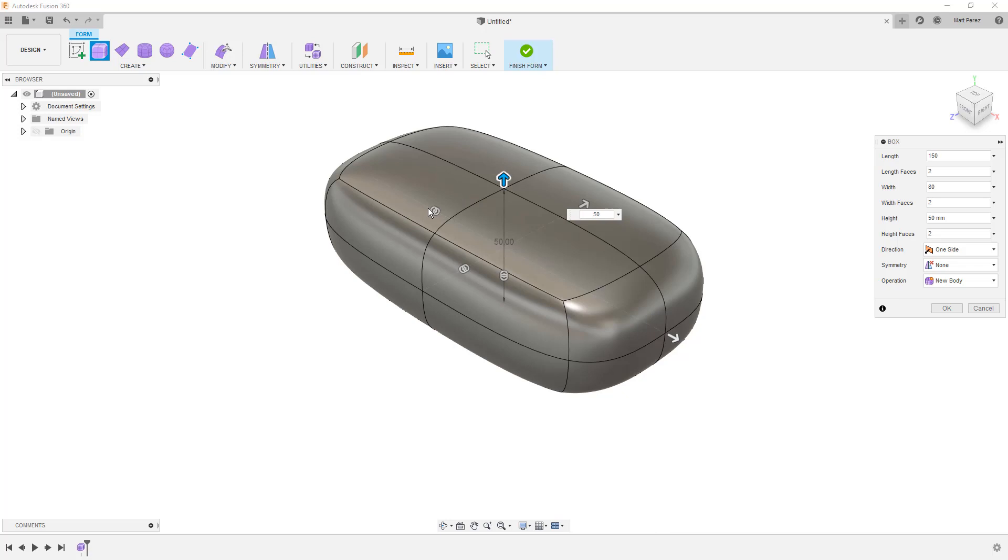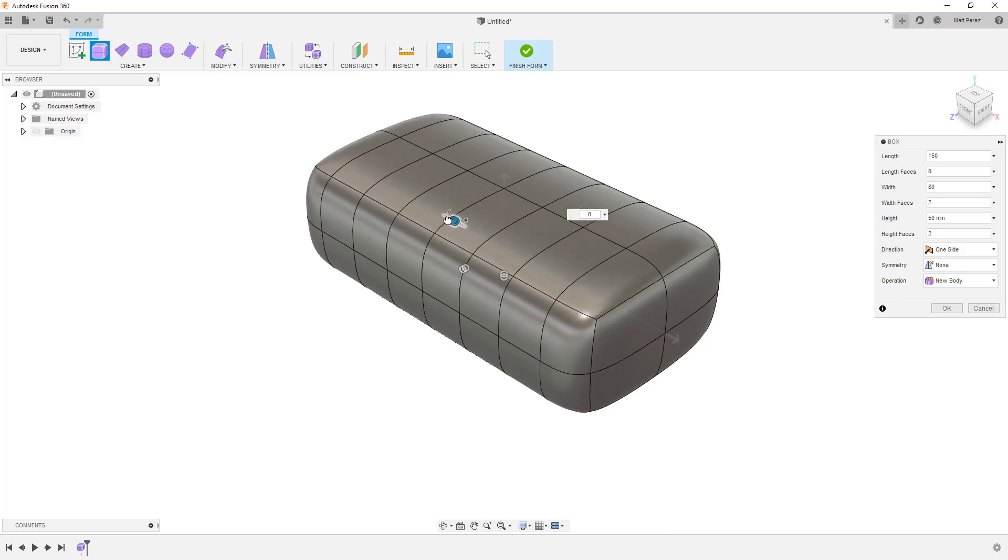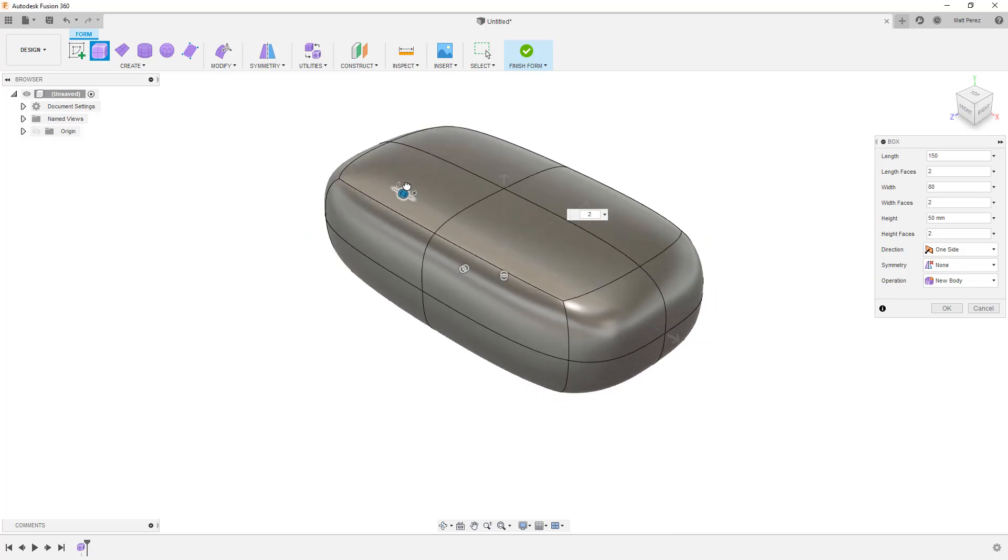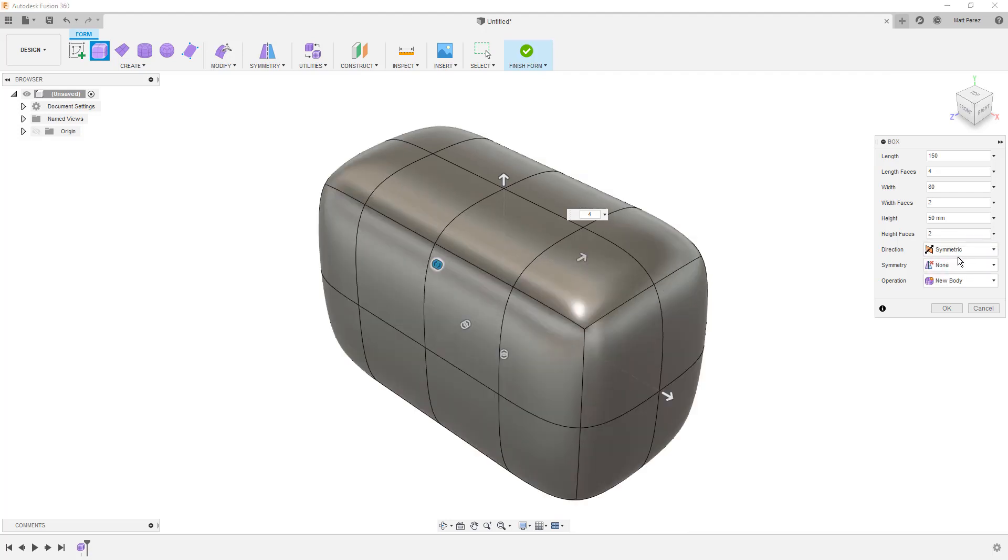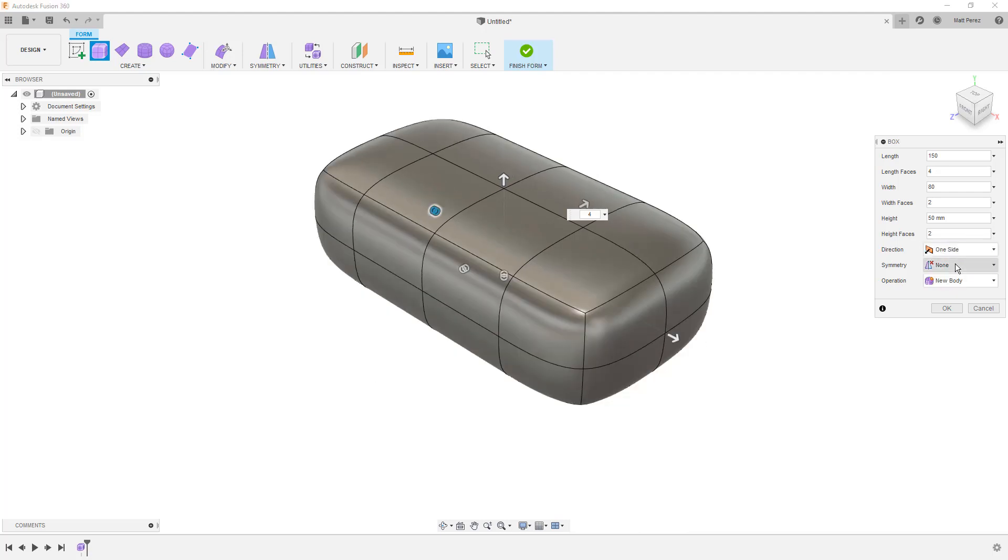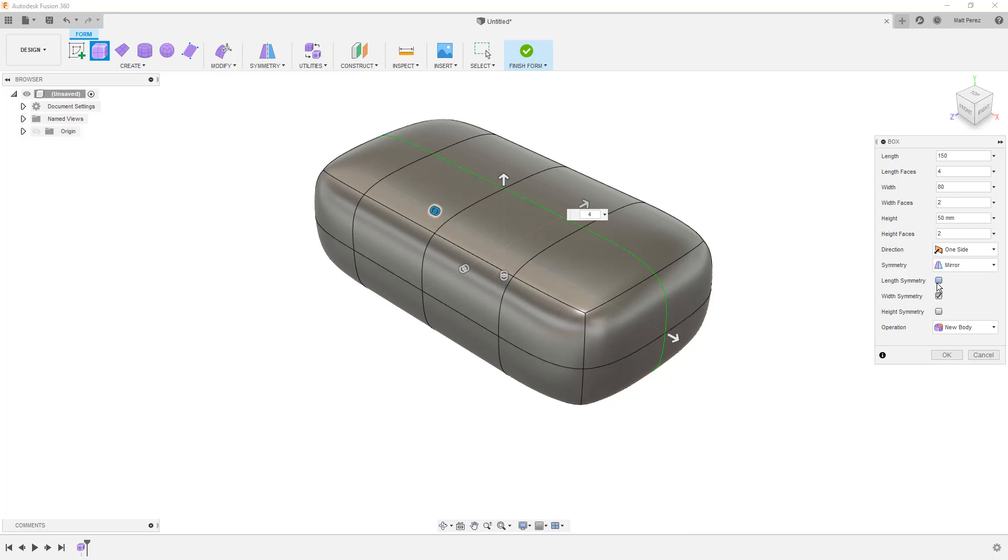The number of faces is going to determine how many divisions we have here. Again, this can be done manually or we can actually grab these manipulators and we can drag them to increase or decrease the number of faces. This can be done in all three directions, the length, width, and height. And at the bottom, you can see we can change this to symmetric or one way. And then we also have some symmetry options. For example, if we wanted the top and the bottom to be the same, we would activate the height symmetry. If we wanted the width to be the same, we'd activate that. And then also the length.